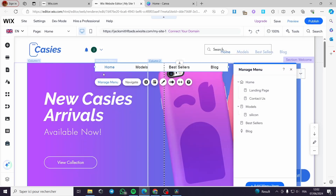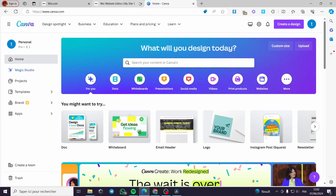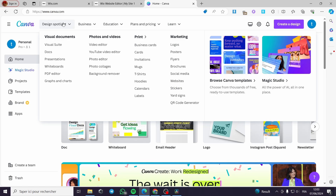For those who don't know what a mega menu is, I will show you one on Canva. This is the canva.com website and as you can see here we have the menu — and this is a mega menu. When you place the mouse on a title it shows you a large dropdown. This is considered a mega menu.